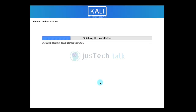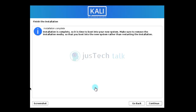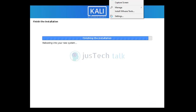The installation is finishing up and we're almost done. The installation is complete — it's time to boot into the new system. Make sure to remove the installation media so it boots into the new system rather than restarting the installation. I'll click continue and remove the media.